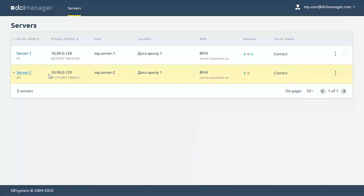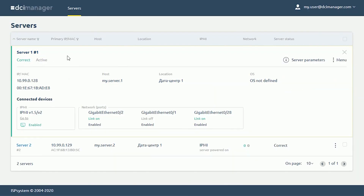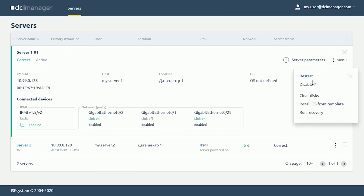Let's talk about server management now. We'll start from the client side. Every client has their own access to DCI Manager. After logging into the panel, they can perform all basic operations such as rebooting, powering on or off, reinstalling operating systems, or entering the IPMI web interface through a proxy.